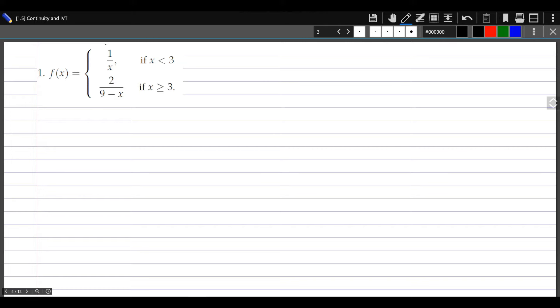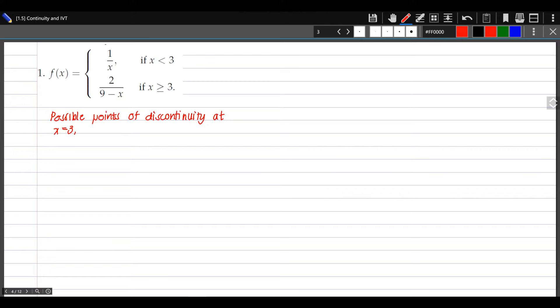For number 1, we are given the function f(x) equal to 1 over x if x is less than 3, and 2 over 9 minus x if x is greater than or equal to 3. We begin by identifying first the possible points of discontinuity. For a given piecewise defined function, possible discontinuities can occur at the endpoints of intervals, so x equals 3. We also add the x values for which the function is undefined: 1 over x is undefined at x equals 0, and 2 over 9 minus x is undefined at x equals 9. So for the solution, we check for continuity at each x value we have identified.